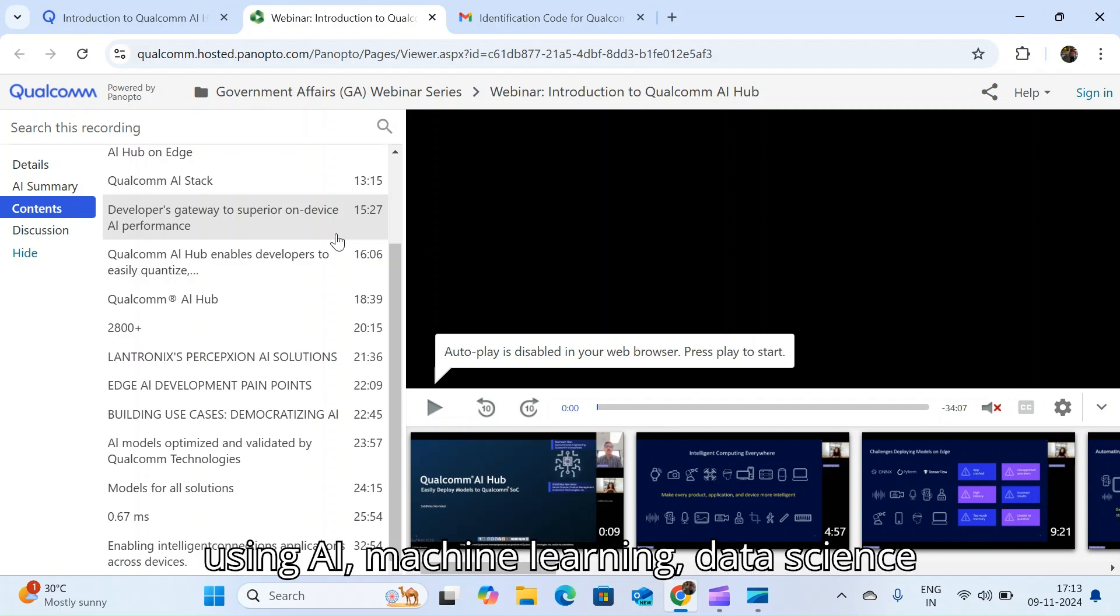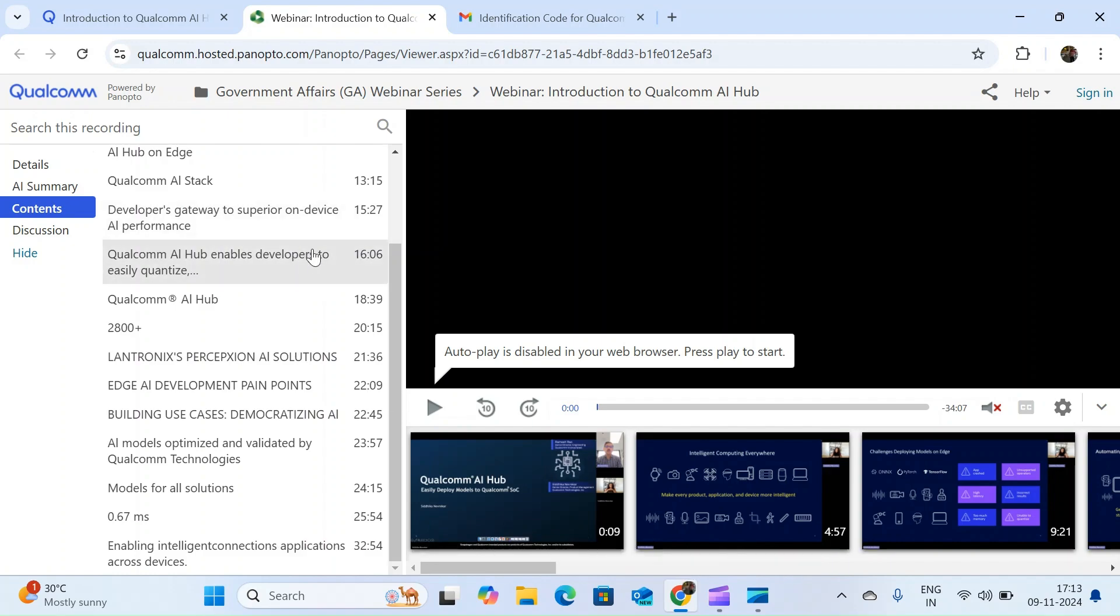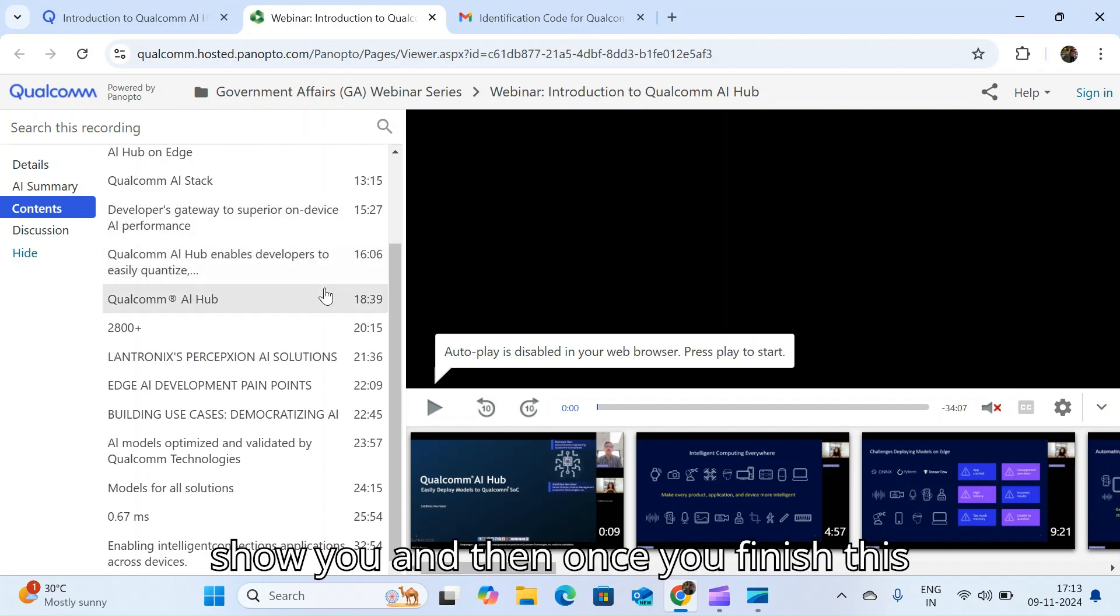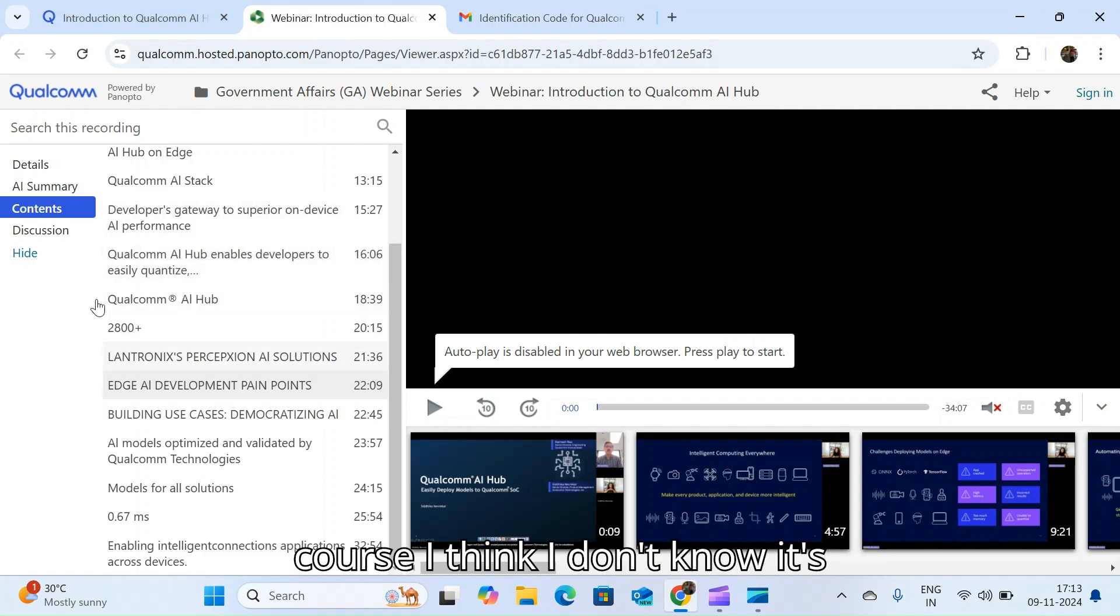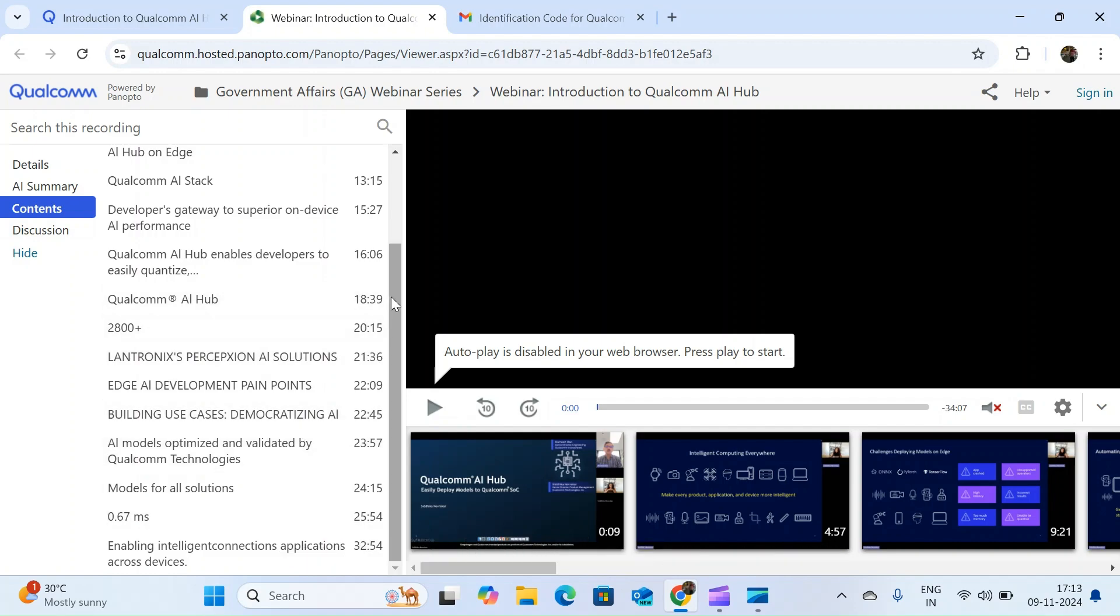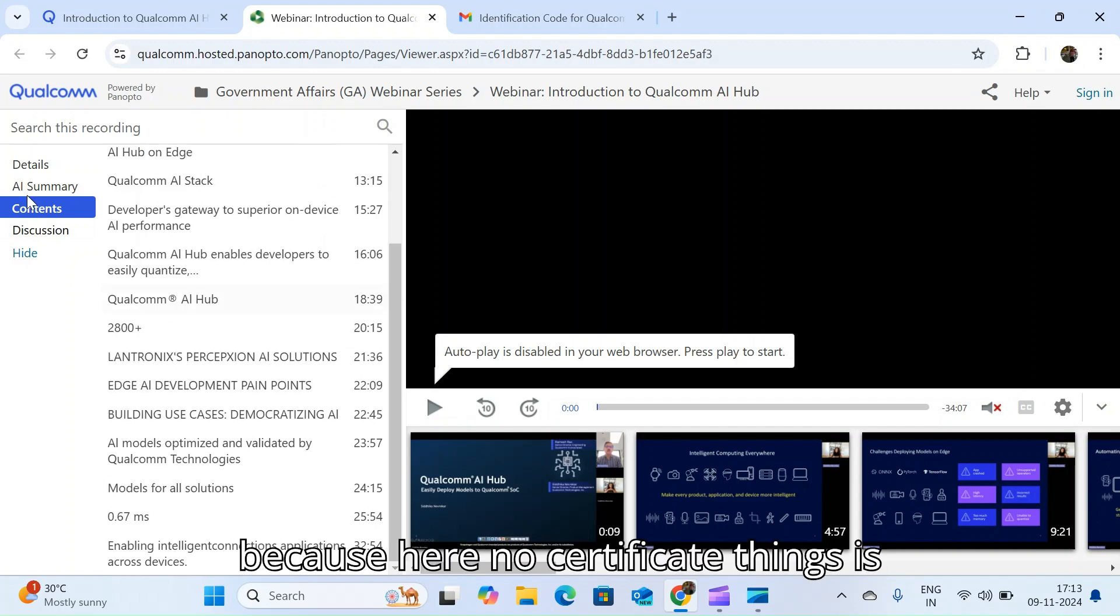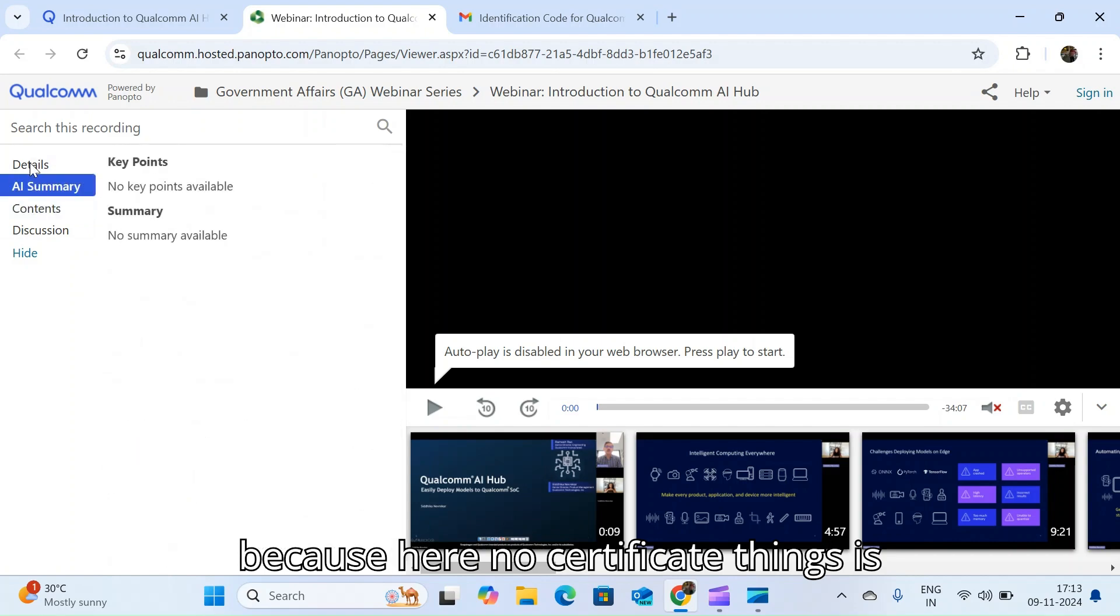Once you finish this course, I think I don't know if there's a certificate. There's no certificate things here.